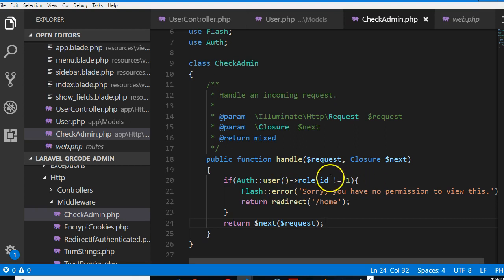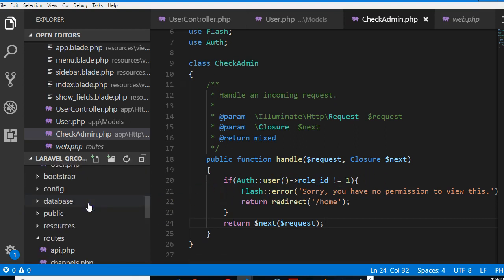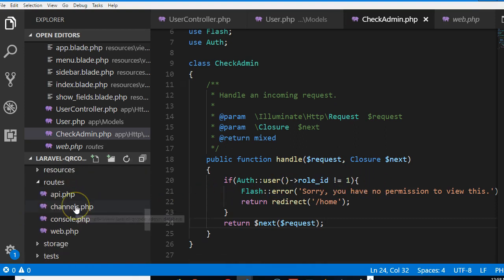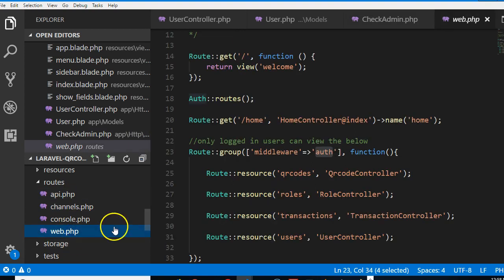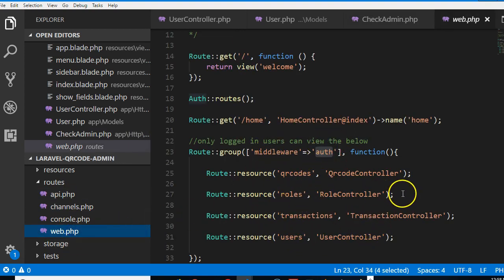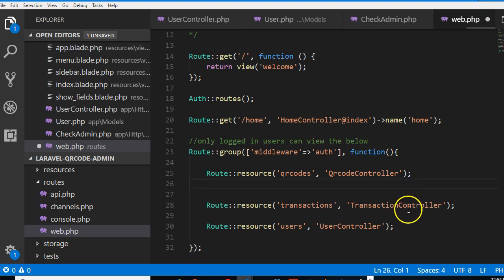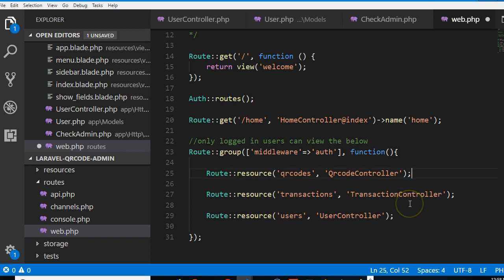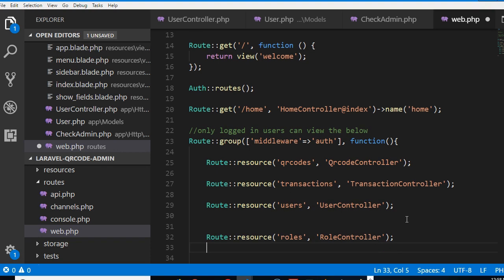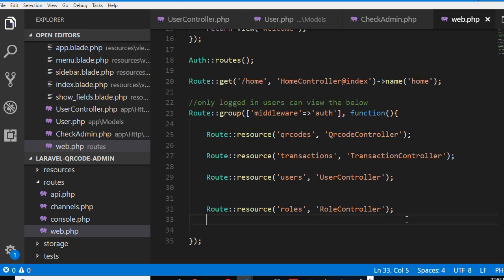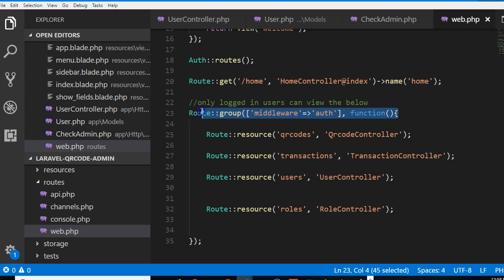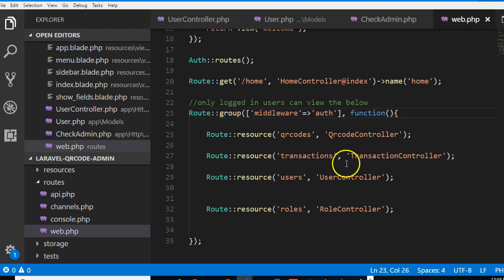So now what we can do is test this out. Let us go to our routes and inside our web page. Inside here let us take out the roles and put them inside a middleware. Anything that has to do with roles, we don't want any user able to manage roles. So let's create this middleware.